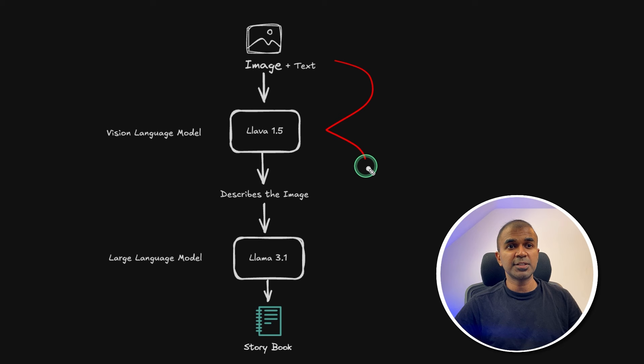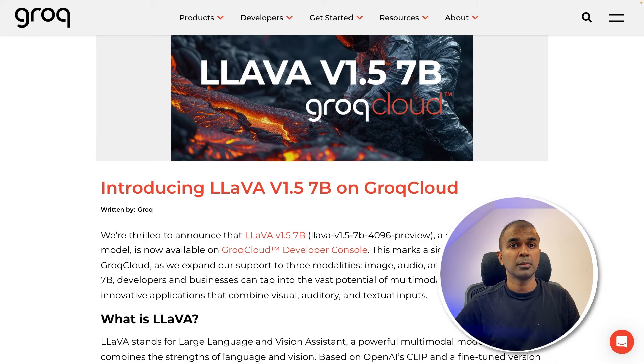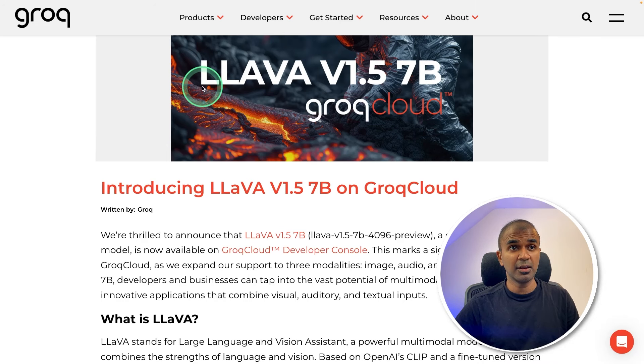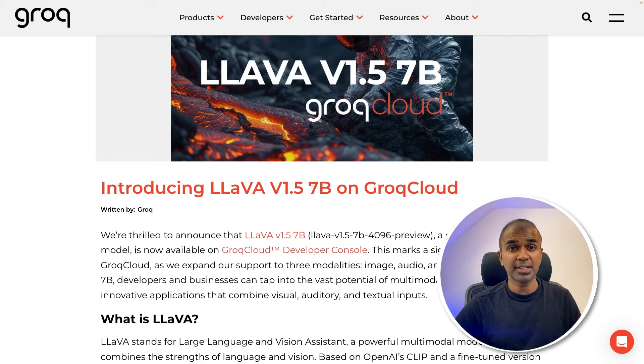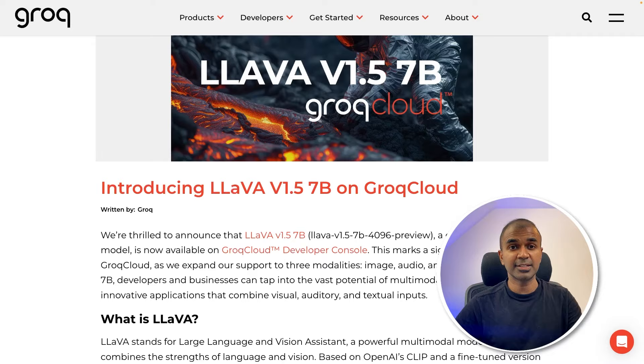The execution of this is going to be super fast because now the multimodal model that is Lava is available in Groq cloud. That's exactly what we're going to see today. Let's get started.